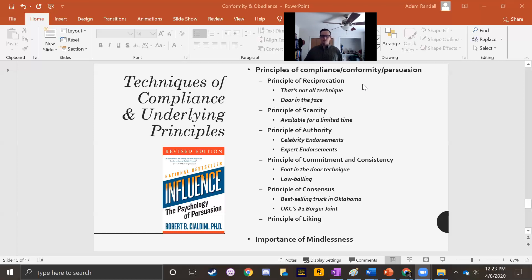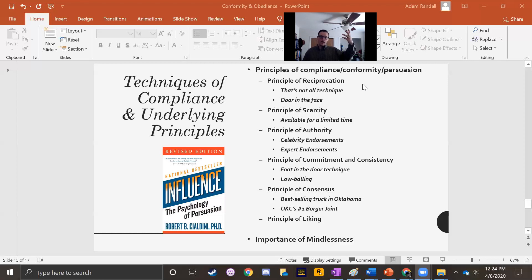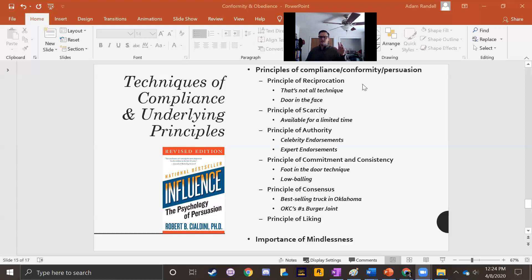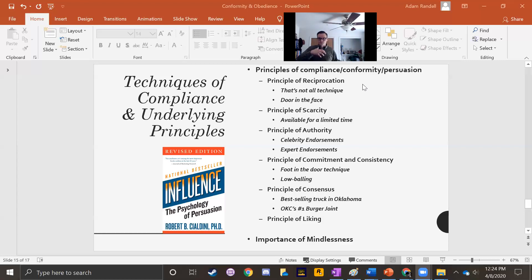The principle of authority: humans are social creatures, and most social creatures develop hierarchies. When a leader or someone higher in the hierarchy tells us — or even suggests — we do something, most people feel inclined to do that thing.